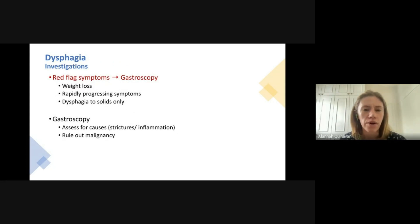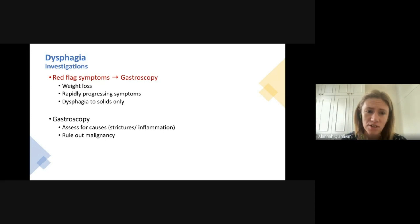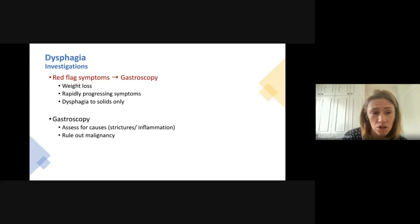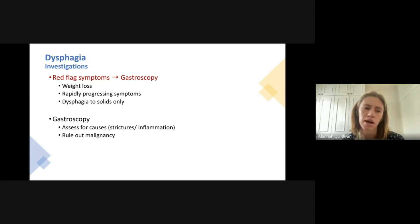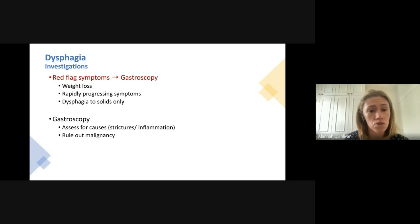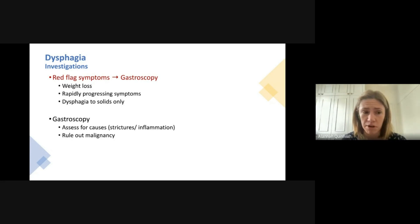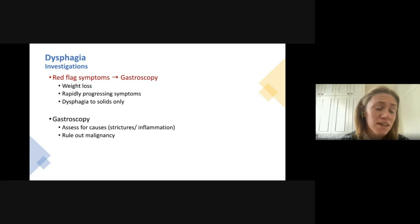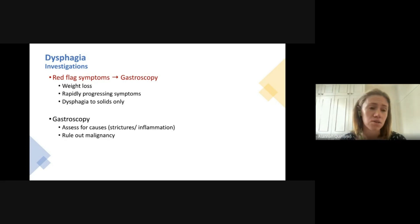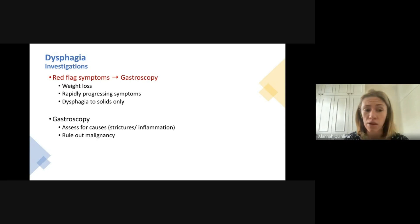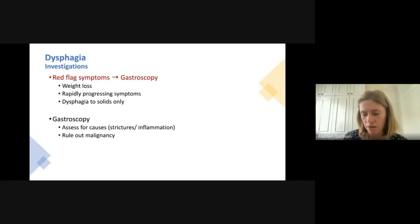While we recommend trialing lifestyle measures first, it's important to mention to your doctor if you're experiencing any red flag symptoms. If you have any weight loss, if your symptoms get rapidly worse over a short period, or if you're only having difficulty swallowing solids while liquids pass through easily, mention this to your doctor. Gastroscopy can be used to look for other causes like strictures and to rule out other diagnoses.